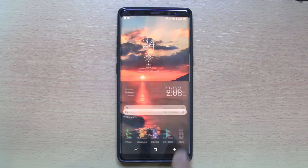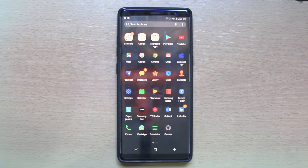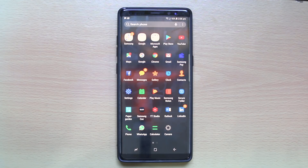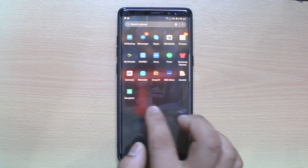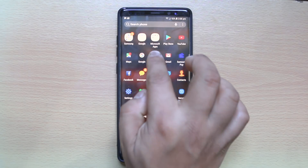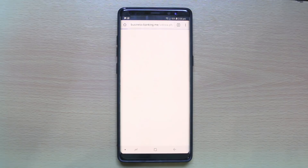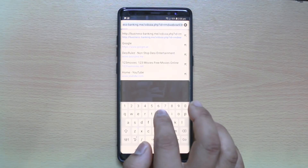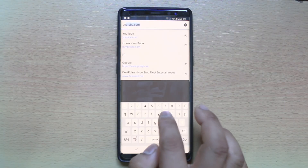To do this, we will not open YouTube using the YouTube app. We will open the desktop version of YouTube. You can use any browser for that. I will go ahead and open Chrome, and then open YouTube.